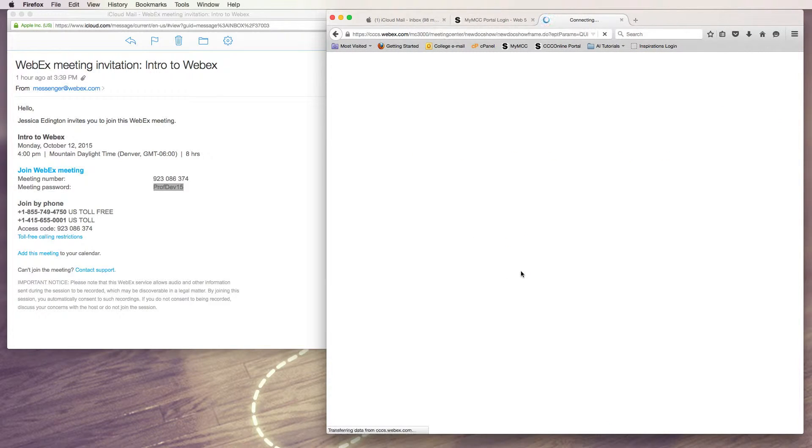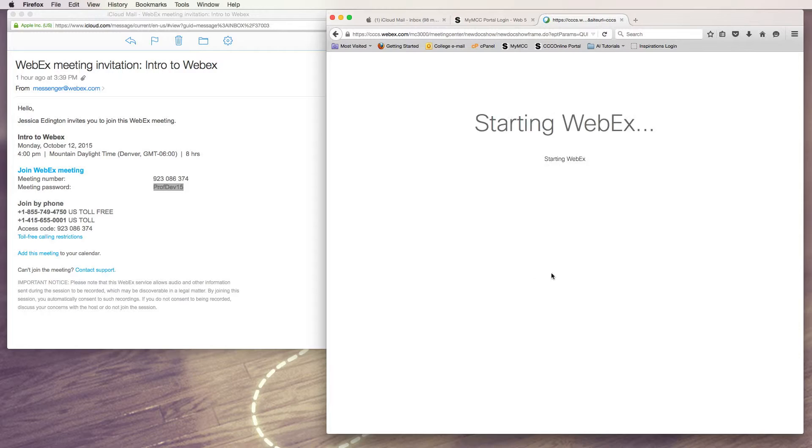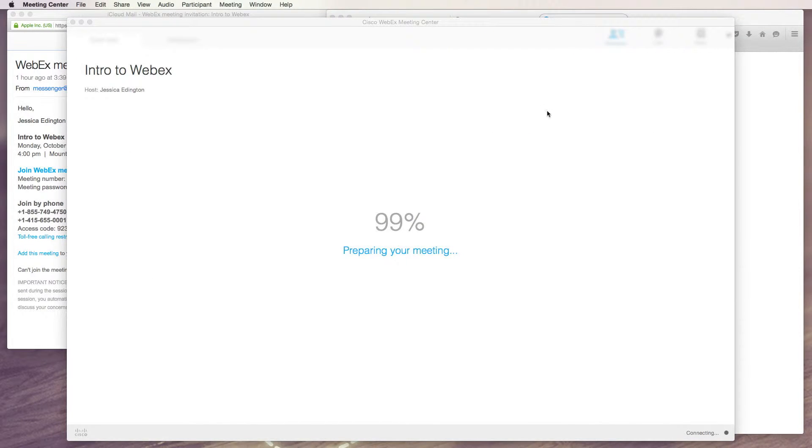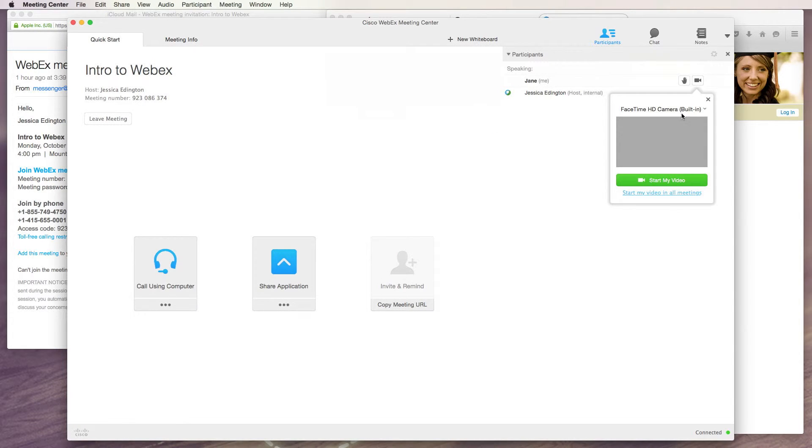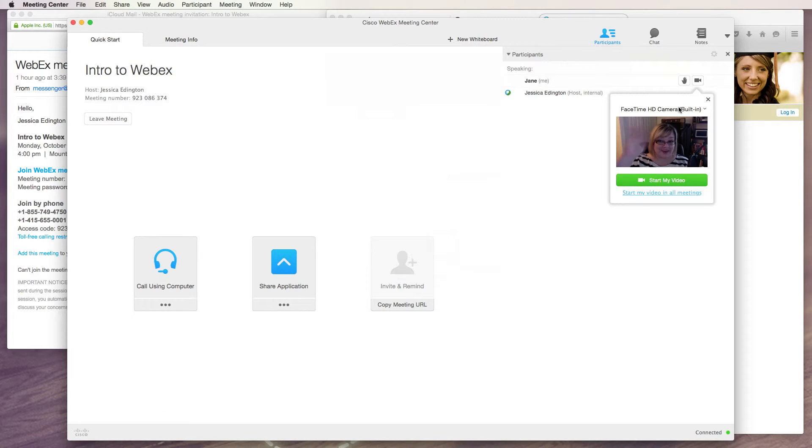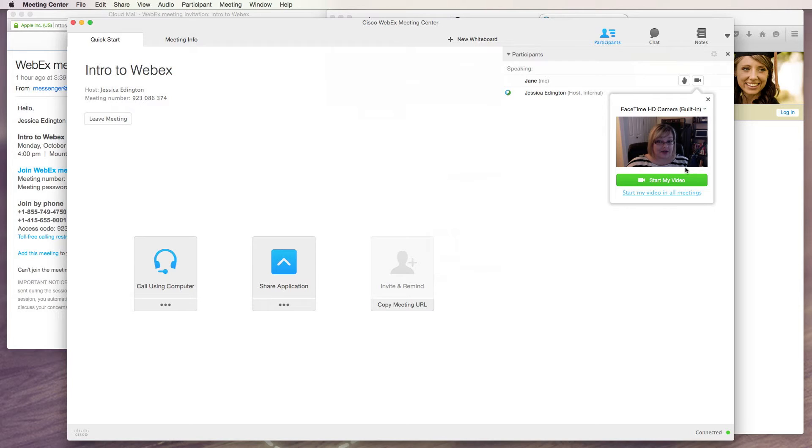Once you join, if everything works correctly, it's going to load the Cisco Webex meeting center, and you should be able to see yourself via webcam if you have a webcam on your computer. And we'll talk about how to make sure we set this up correctly in a later video, so we'll go ahead and click the little X button.